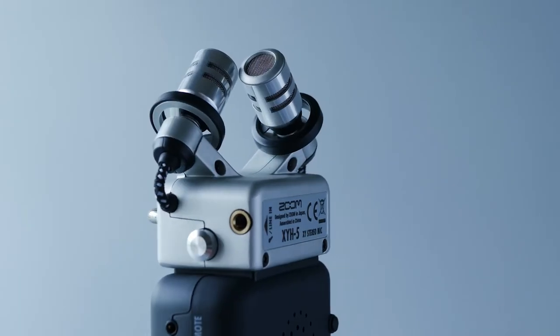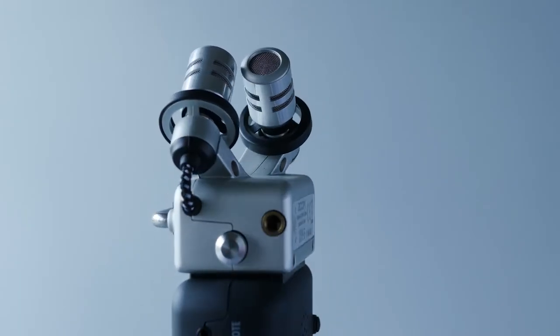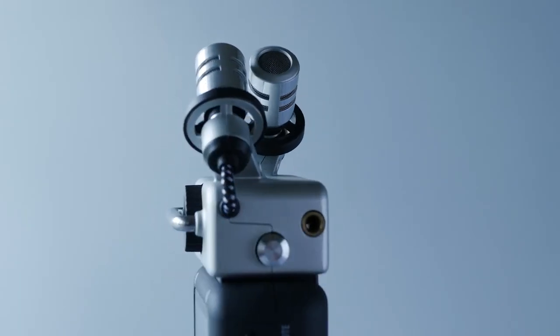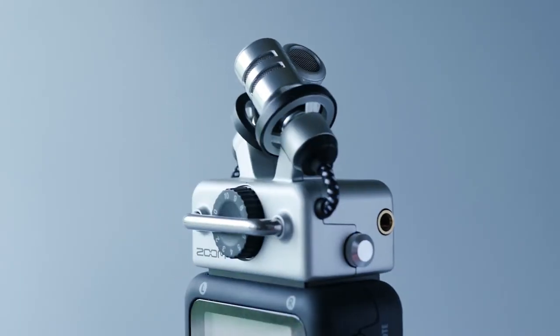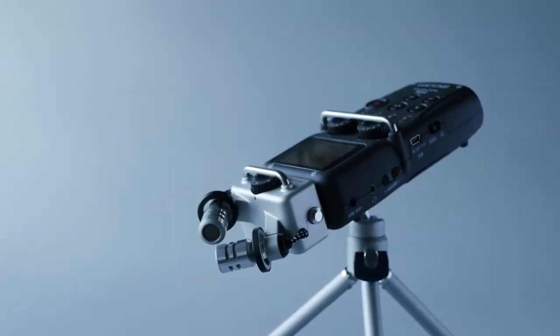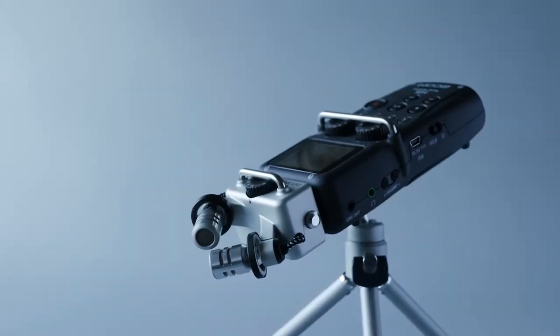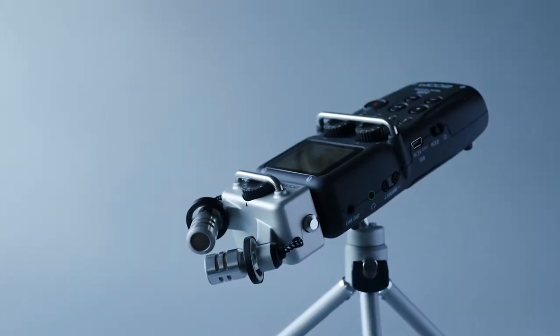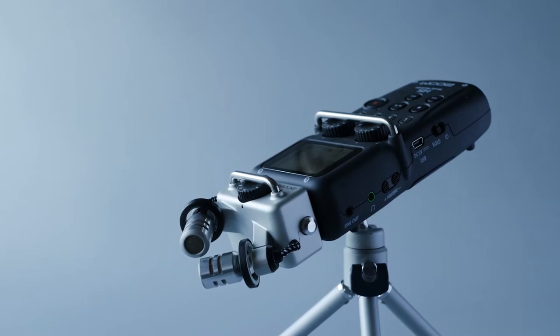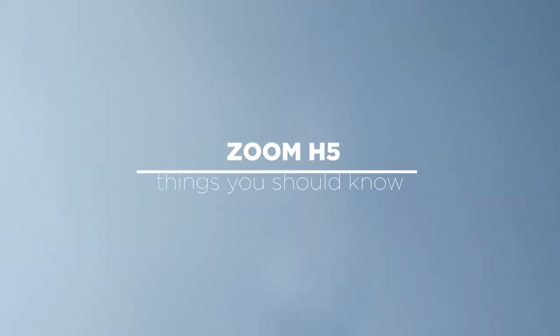If you're checking this video out, chances are you're planning to get yourself the Zoom H5 microphone recorder or DSLR input device, or maybe you already have one and wish to know more about it. In either case, we've got 11 things you must know about the Zoom H5.